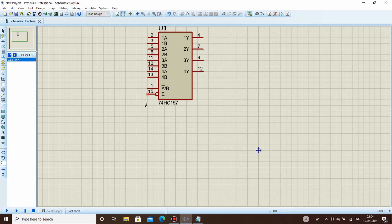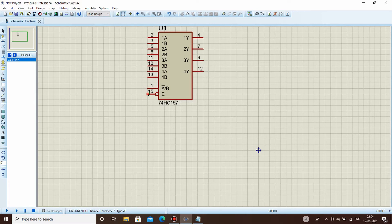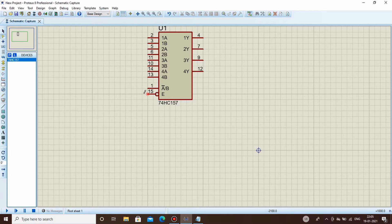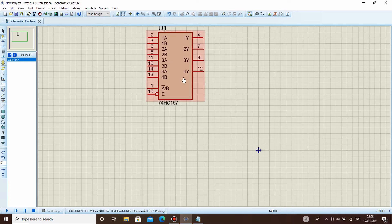There are two other important pins: the enable pin and the switch control. Since this is a 2-to-1 mux, there is only one select switch. The enable pin has a bubble on it, which means it is active low. Active low means that whenever the pin is connected to zero volts or ground — when it receives a low signal — the multiplexer will be active. Connect it to ground and the IC will be active.